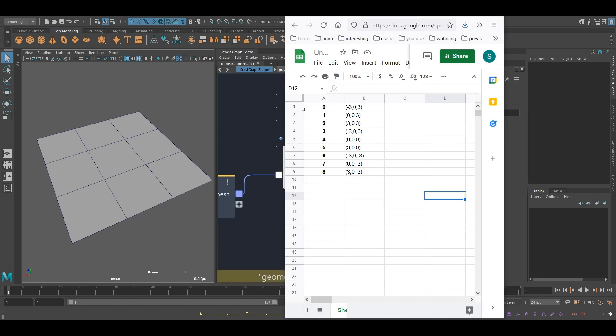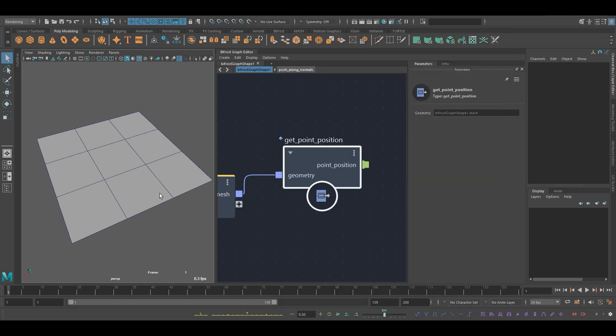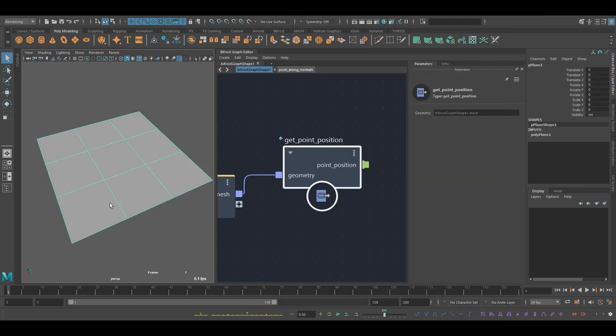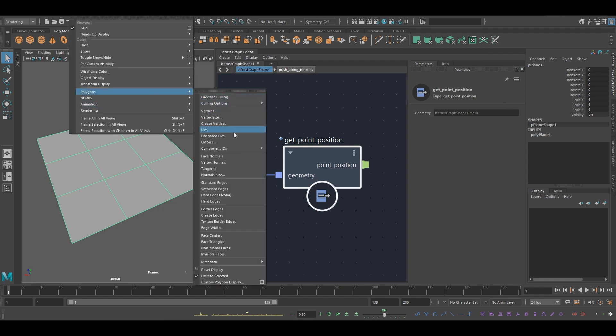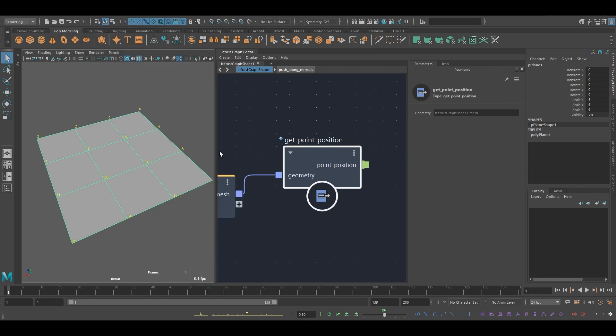But how do I know which of these vertices each index here corresponds to? Well, this is kind of arbitrary. It depends on your geometry and how it was created. Probably also, if you were to import this from another software, it might be different. But what you can do is go to display polygons, component IDs, vertices.